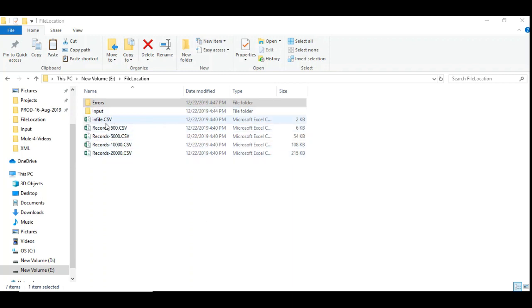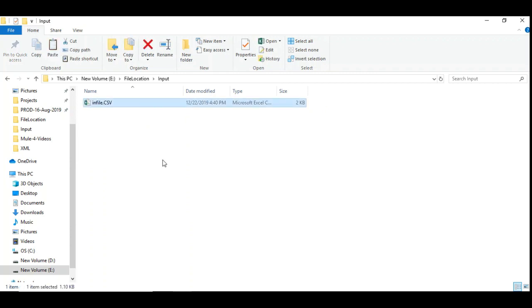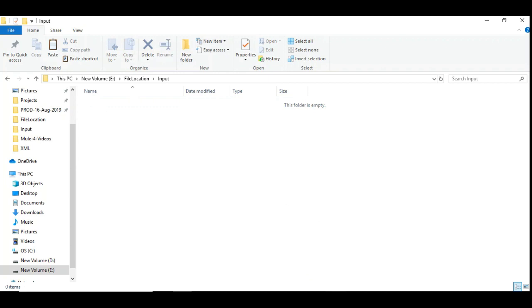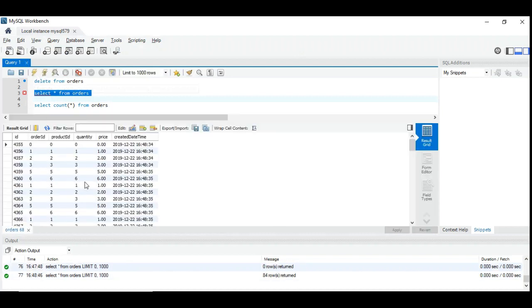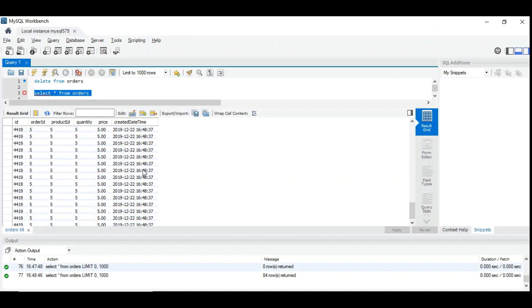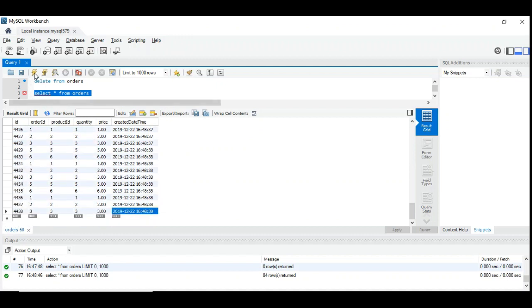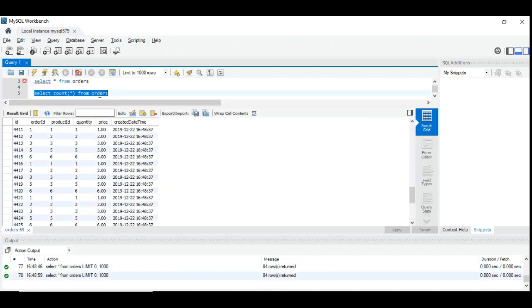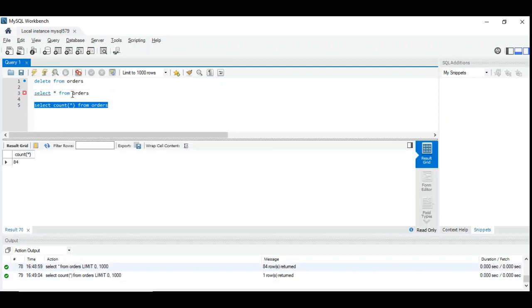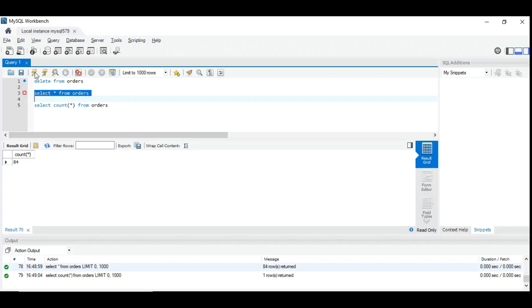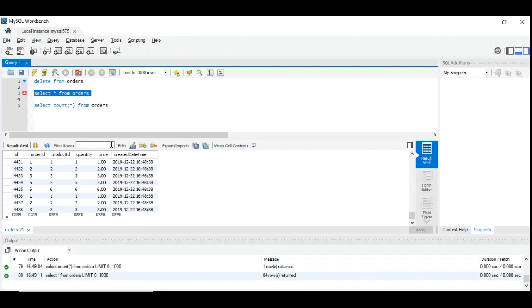It's very important that the number of records are matching because none of our records must be lost without any trace. It should either be in the error table or successfully inserted into the database table. Now we got it successful. Now we are ready to start with 100 records. I have renamed it as infile.csv. Let's put it in the input folder. Now we are going to see the time taken for 100 records. It's removed, I guess it's completed. Let's go back to the database table and see the records. I see some records inserted. We can see the timestamp of records. It starts from 34 and it ends at 38.